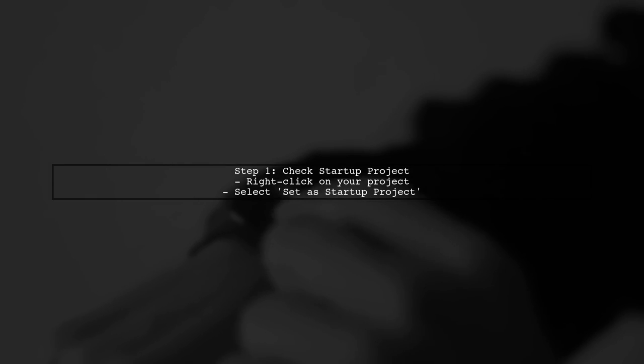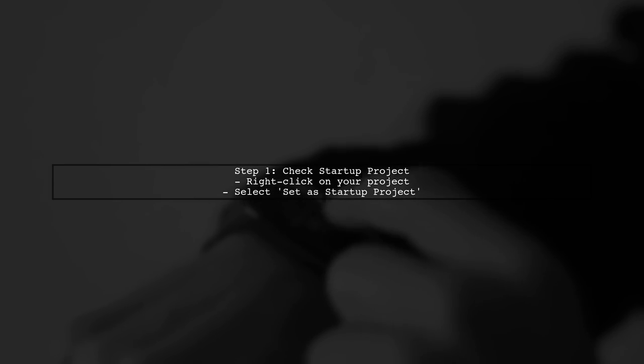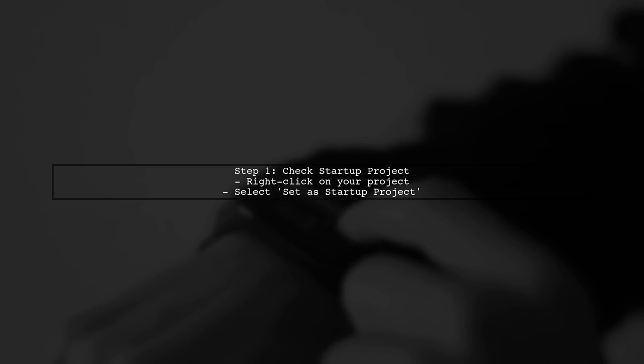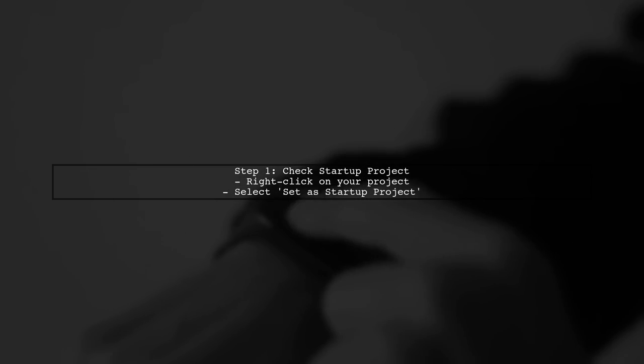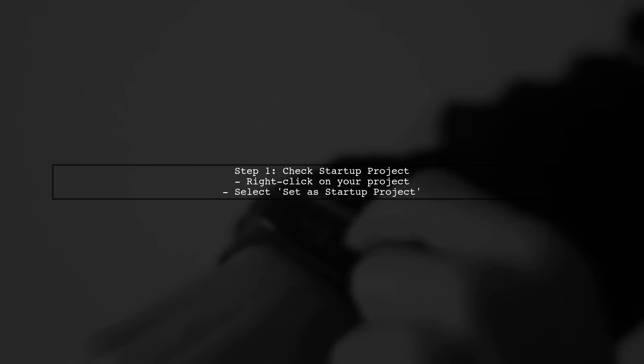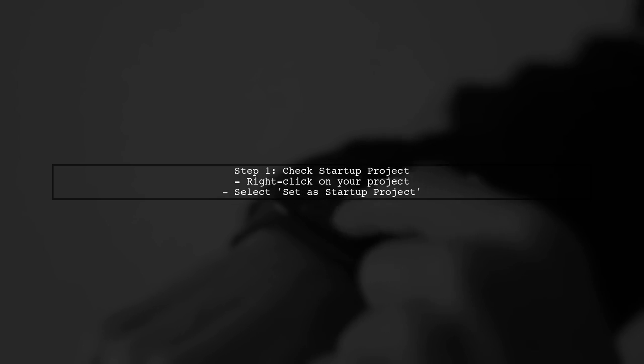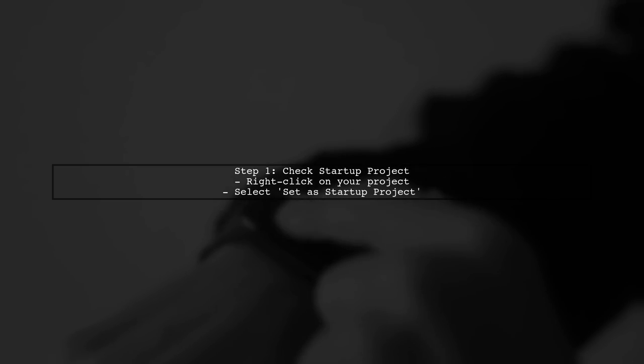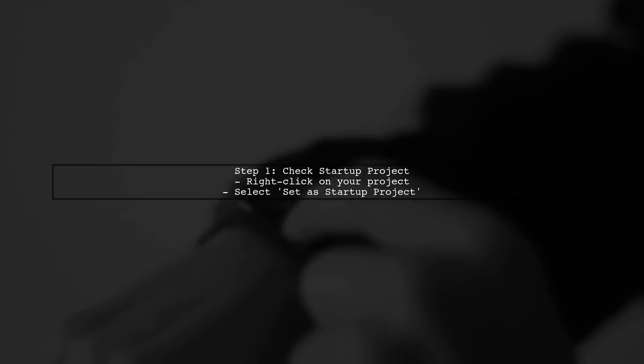First, ensure that your project is set up correctly. Check that you have selected the right project as the startup project. You can do this by right-clicking on your project in the Solution Explorer.